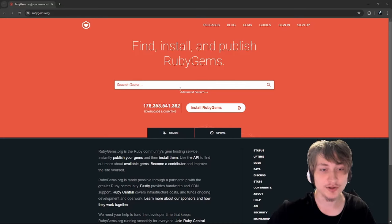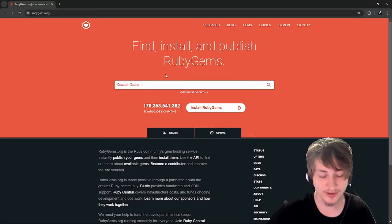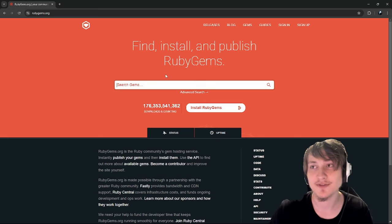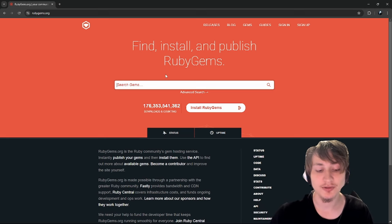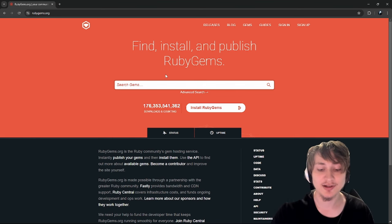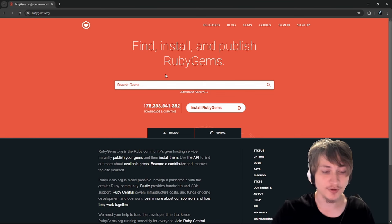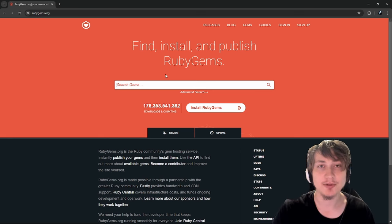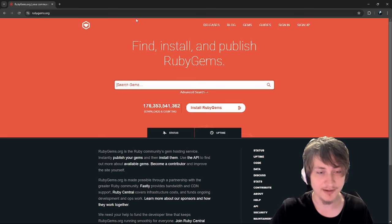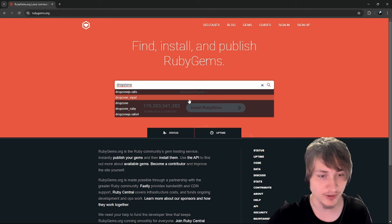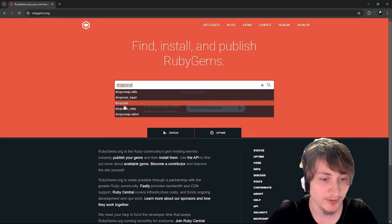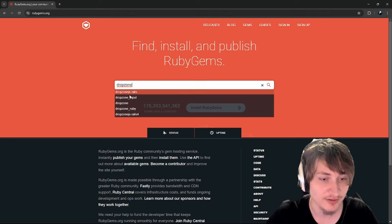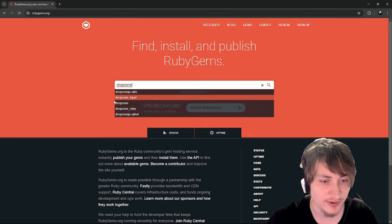Let's find our first gem. I was thinking it would be cool to find a wrapper around Dropzone — a JavaScript library that allows you to have a UI for drag-and-drop file uploads. I wonder if they have a gem for this for Rails, so I'm going to search up Dropzone. Looks like there are a few suggestions: Dropzone and Dropzone JS-Rails.